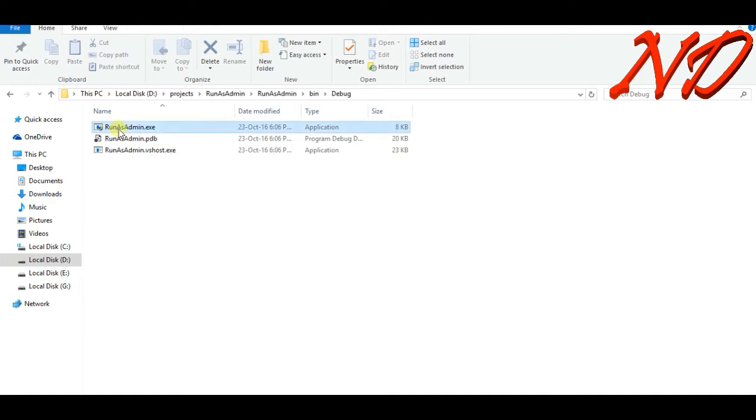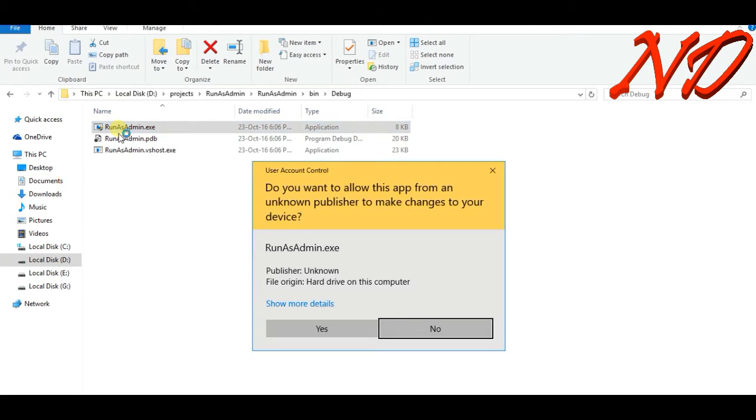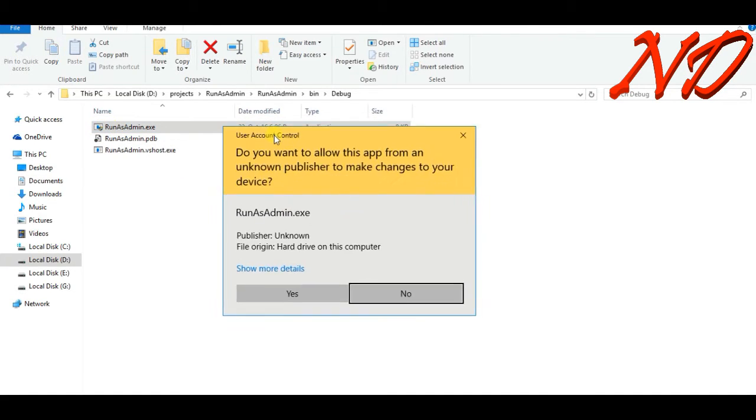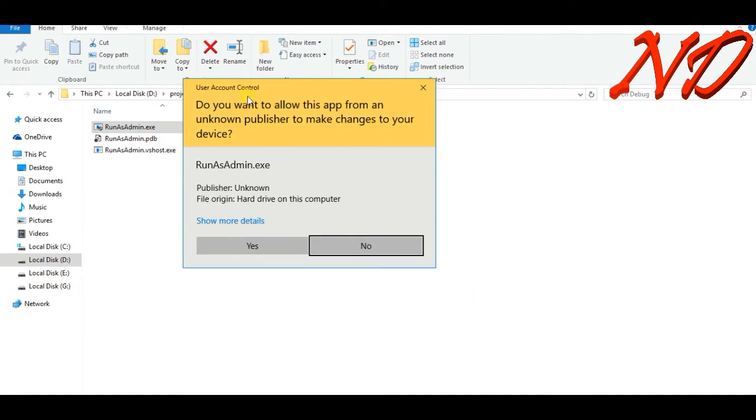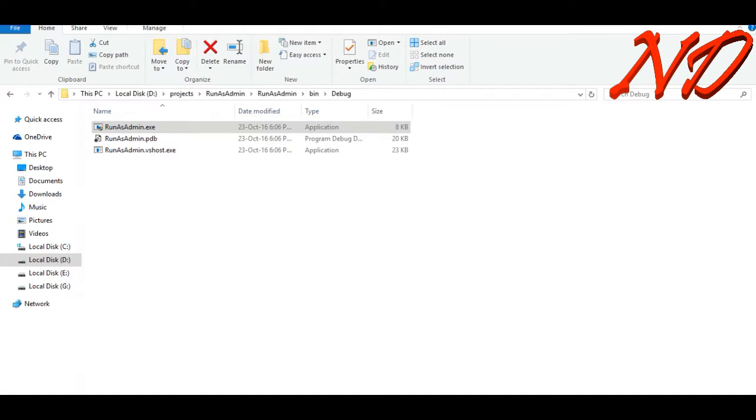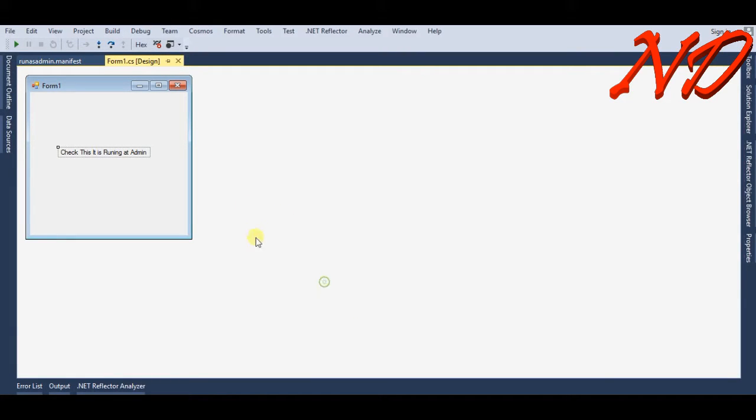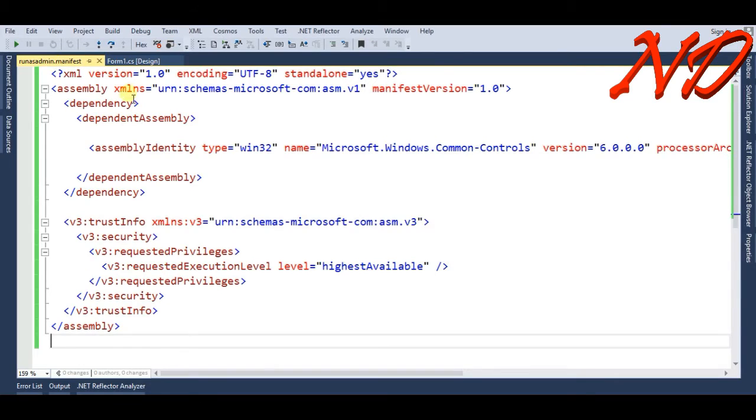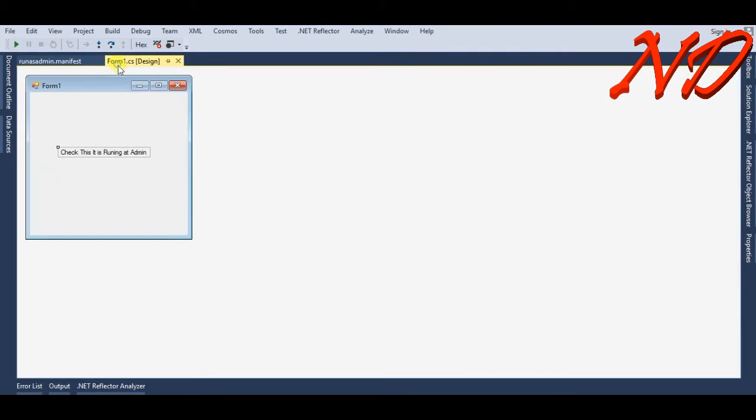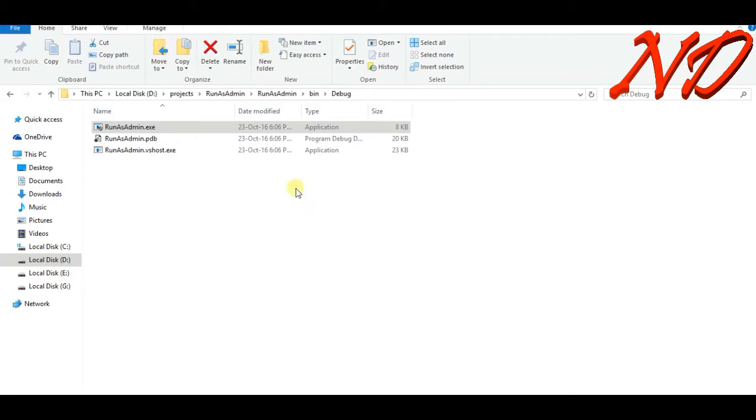If you open this, it will ask you for user account control. Visual Studio does not ask because it's already in run as admin mode. If you are not in admin mode, then it will ask you for run as administration. All done guys.